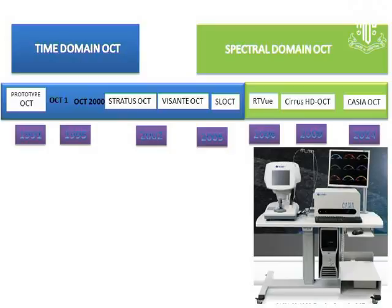Coming on to the OCT, which was released in 1991, and ever since it has been developed over the years. Since 2006, we got the spectral domain OCT.